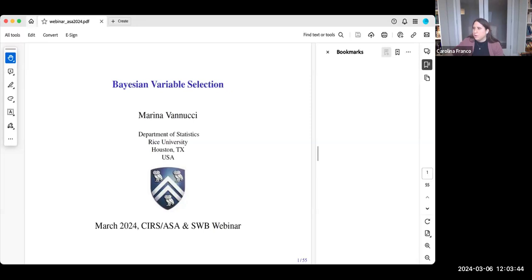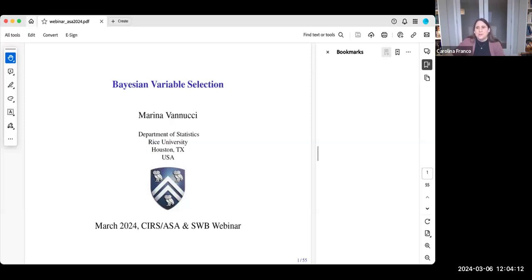Dr. Banucci was the recipient of an NSF Career Award in 2001. She is an elected member of the International Statistical Institute and an elected fellow of the American Statistical Association, the Institute of Mathematical Statistics, the American Association for the Advancement of Sciences, and the International Society of Information Analysis. She holds a BS in mathematics and a PhD in statistics, both from the University of Florence, Italy. I'm very pleased to welcome Marina.